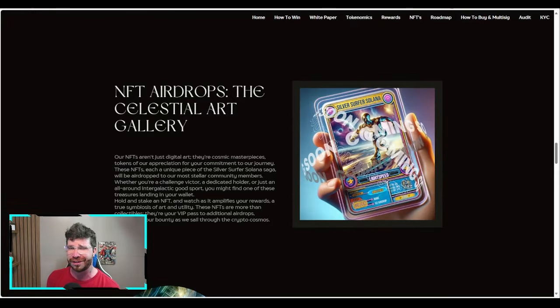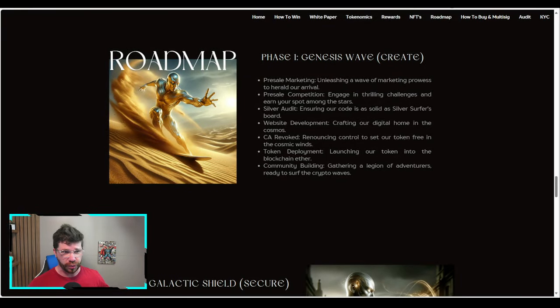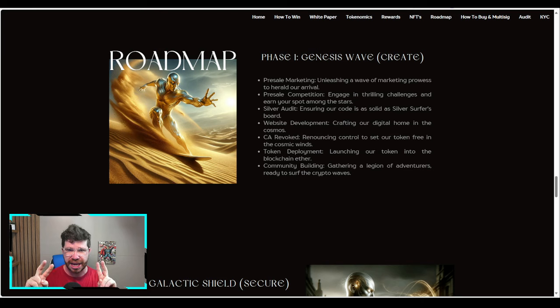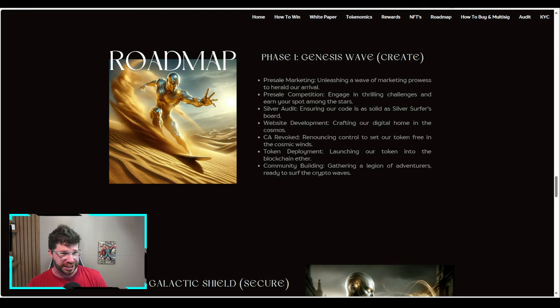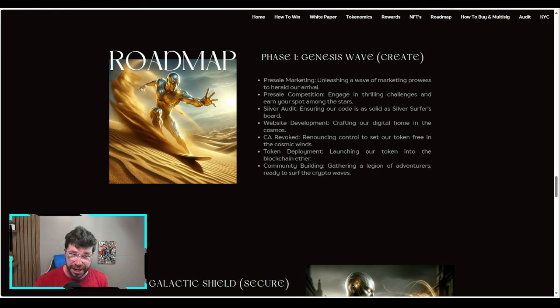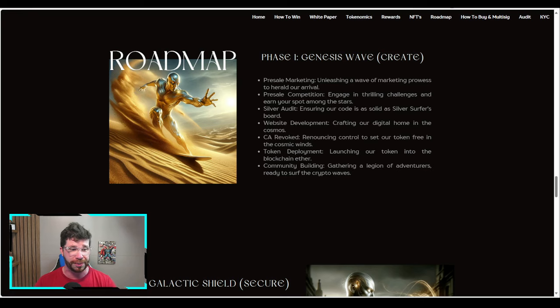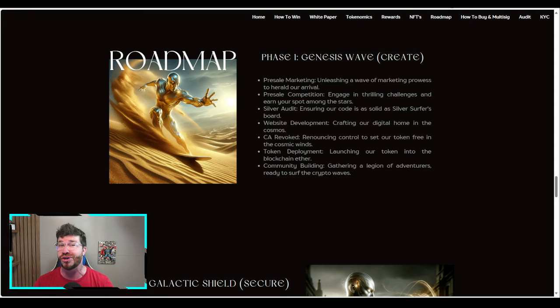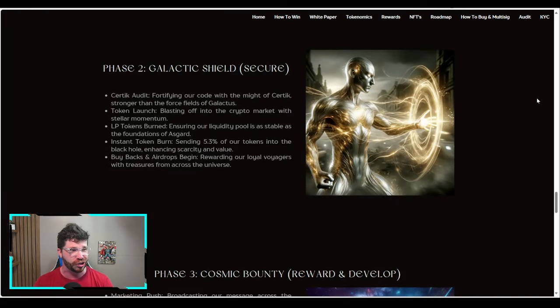The roadmap. Phase one is the Genesis Wave, current phase. We have presale marketing, presale competition, Silver audit, website development, contract revoked, token deployment, and community building.